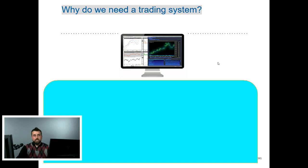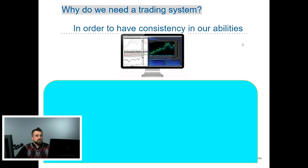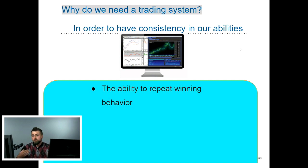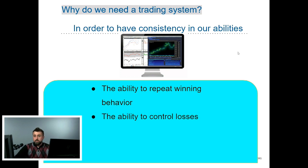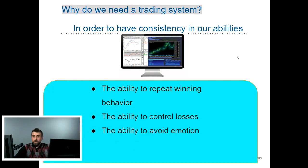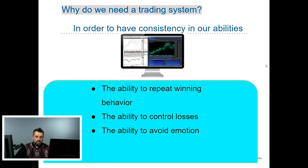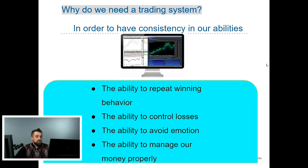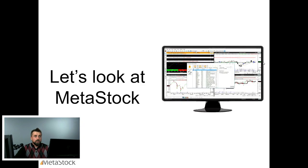You might be asking yourself, why do you need a trading system? What the creator often said was you need a different trading strategy in order to have consistency — the ability to have repeat winning behavior, control your losses, and avoid emotion in your trading. You can have a great indicator, but if you don't take your emotions out of your trades and actually follow an indicator or strategy like you're supposed to, you can really lose out big. It gives you the ability to manage your money properly when you have a proper trading system. That's why I recommend utilizing the Expert Trading System, or ETS.